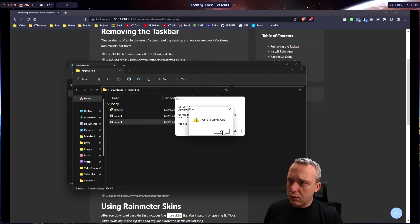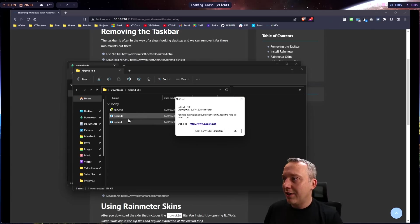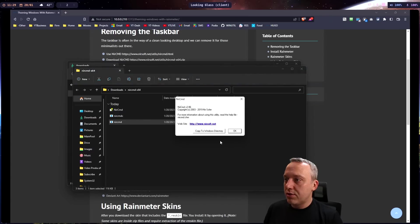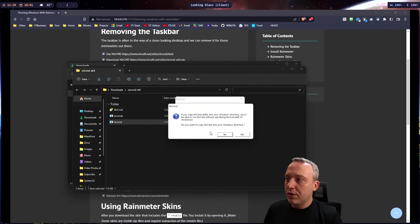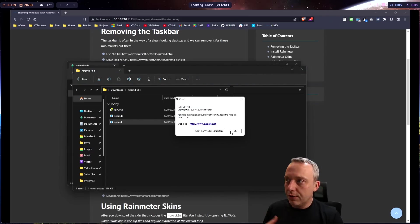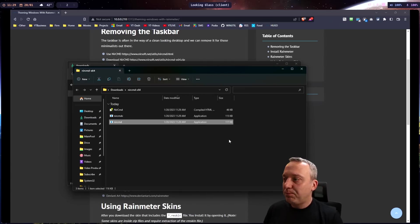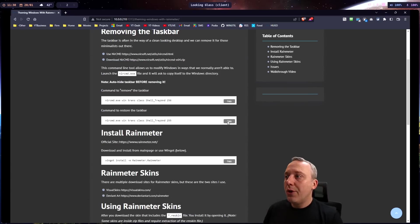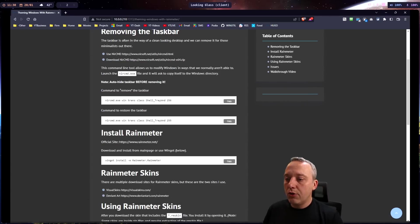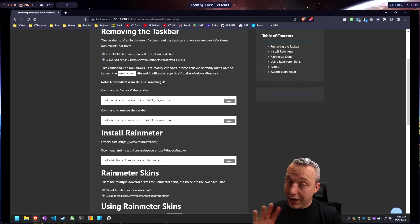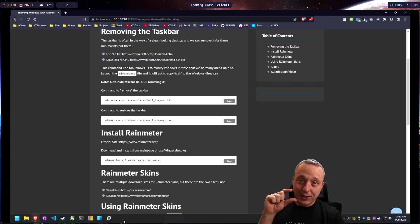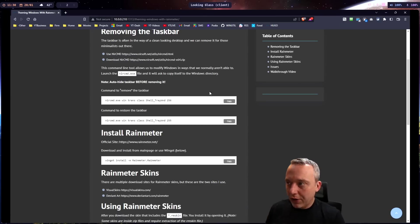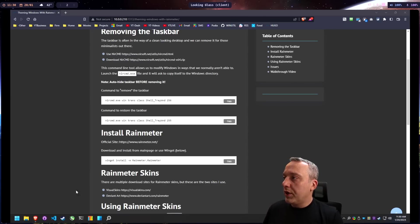This one won't copy because we did not launch it as admin. So let's relaunch, run as administrator, copy to Windows directory, yes. Now we have NirCmd and we can do these one-shot commands. Make sure we auto-hide it because if you don't, it's going to leave a gap at the bottom of your screen.